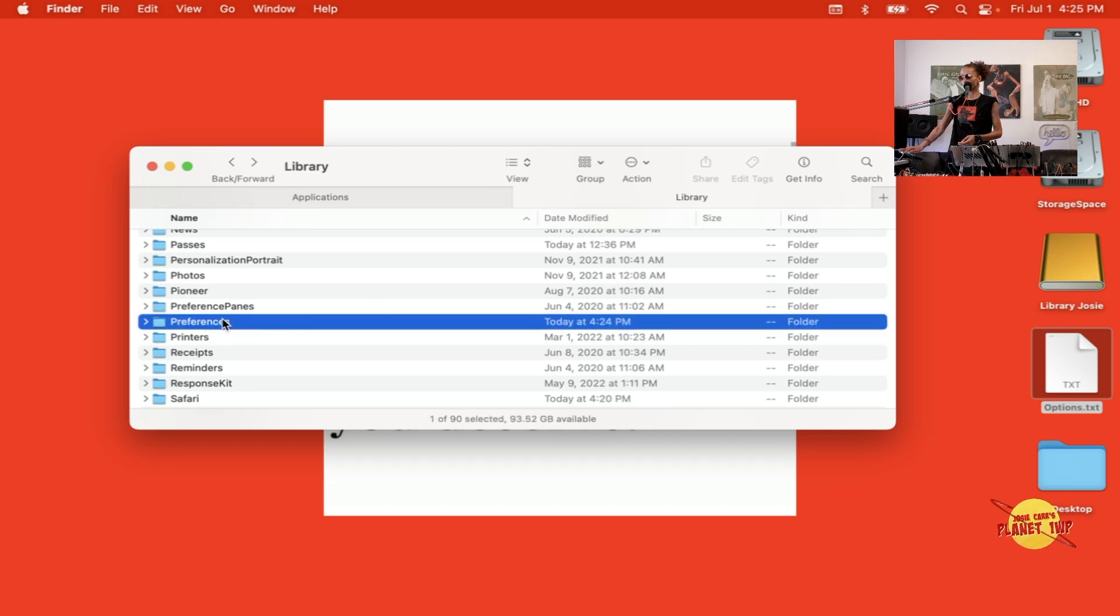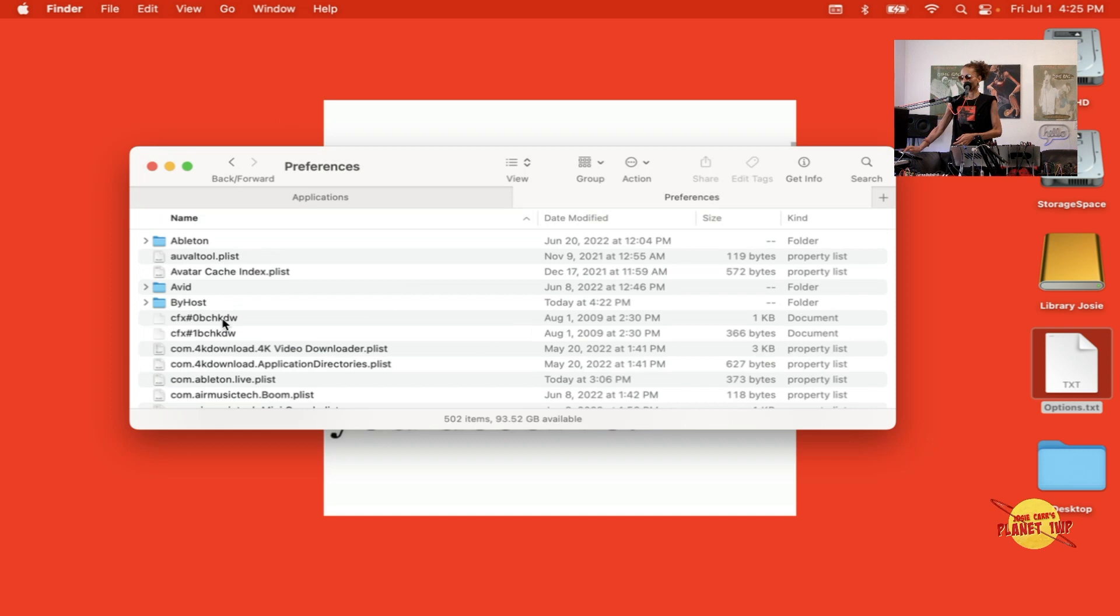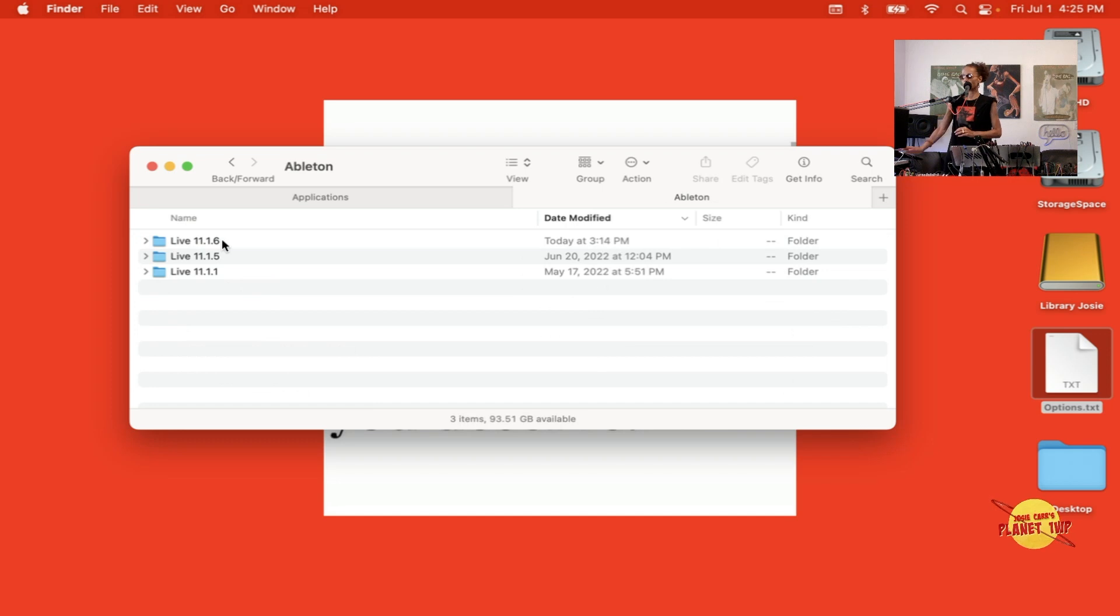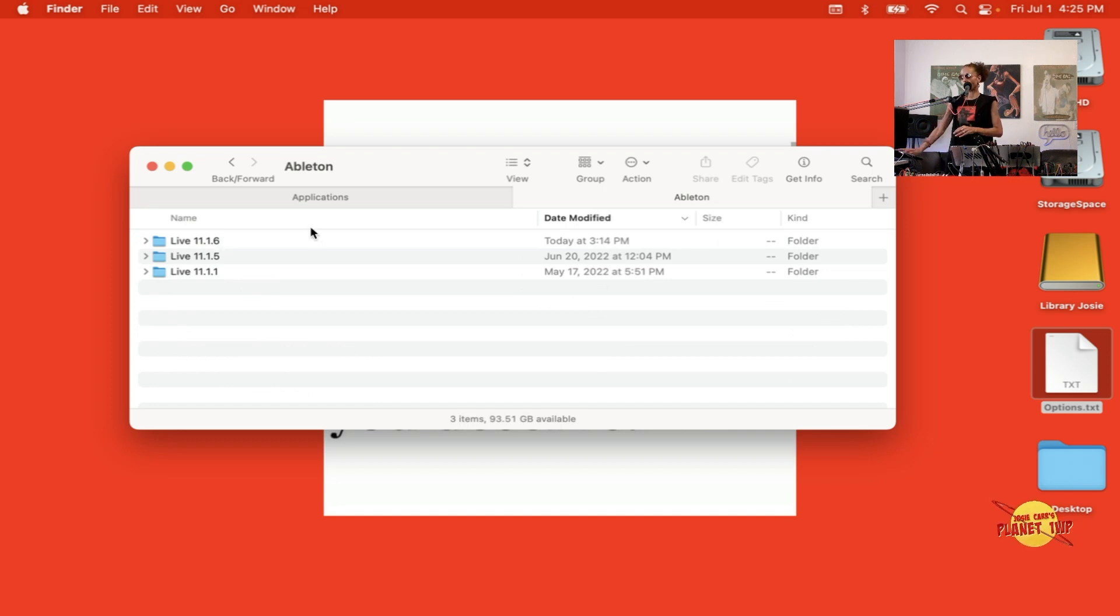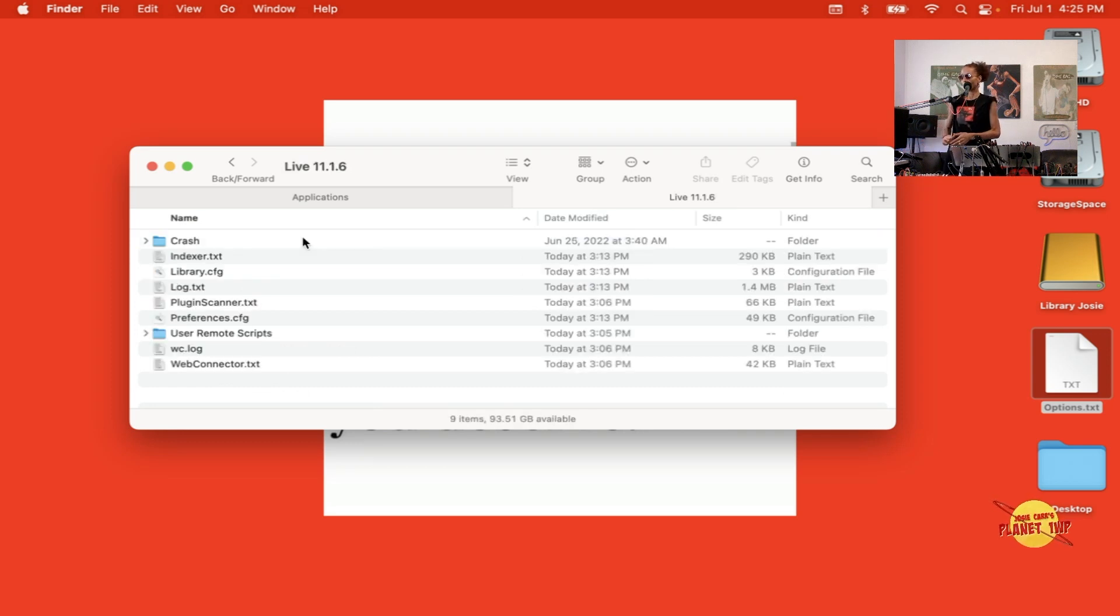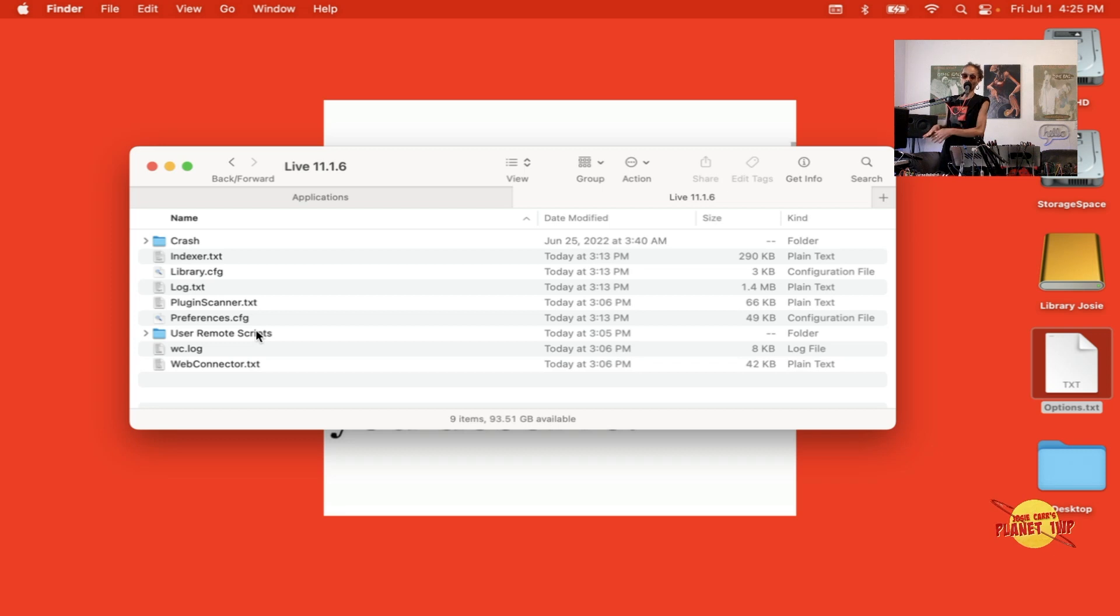We'll select that. It opens up the Library and we're going to go over to Preferences. We're going to go to Ableton, and whatever version of Ableton you are using is the folder that you are going to add this workaround to. I am using the latest one which is 11.1.6, so I'm going to open up that folder. Inside that folder you'll see that it has some information, and that is where we're actually going to put in the workaround.